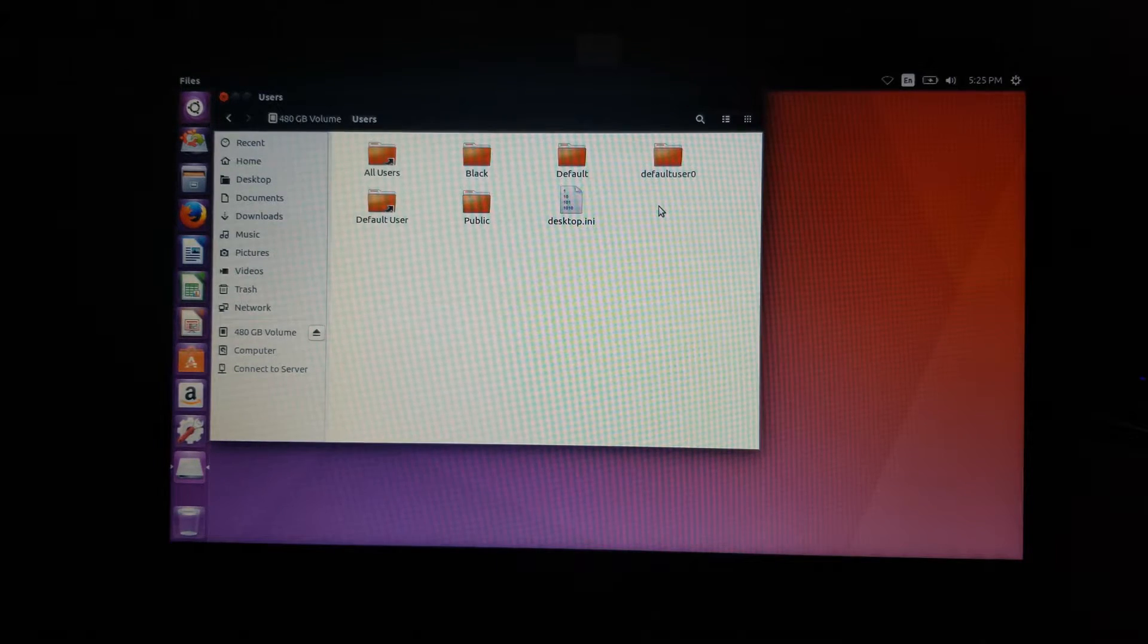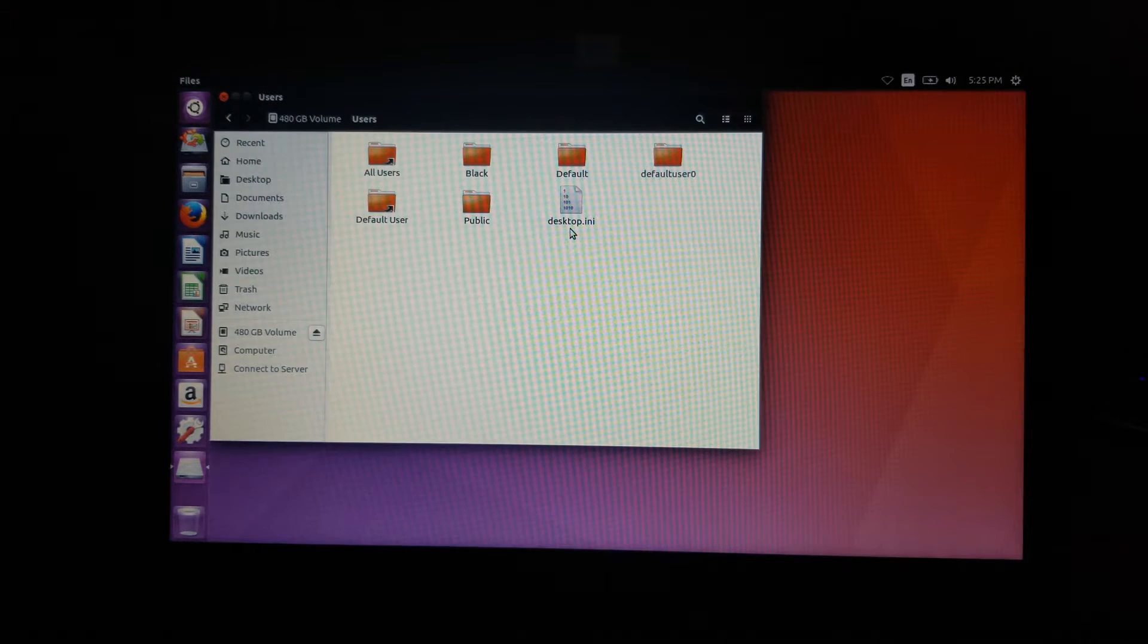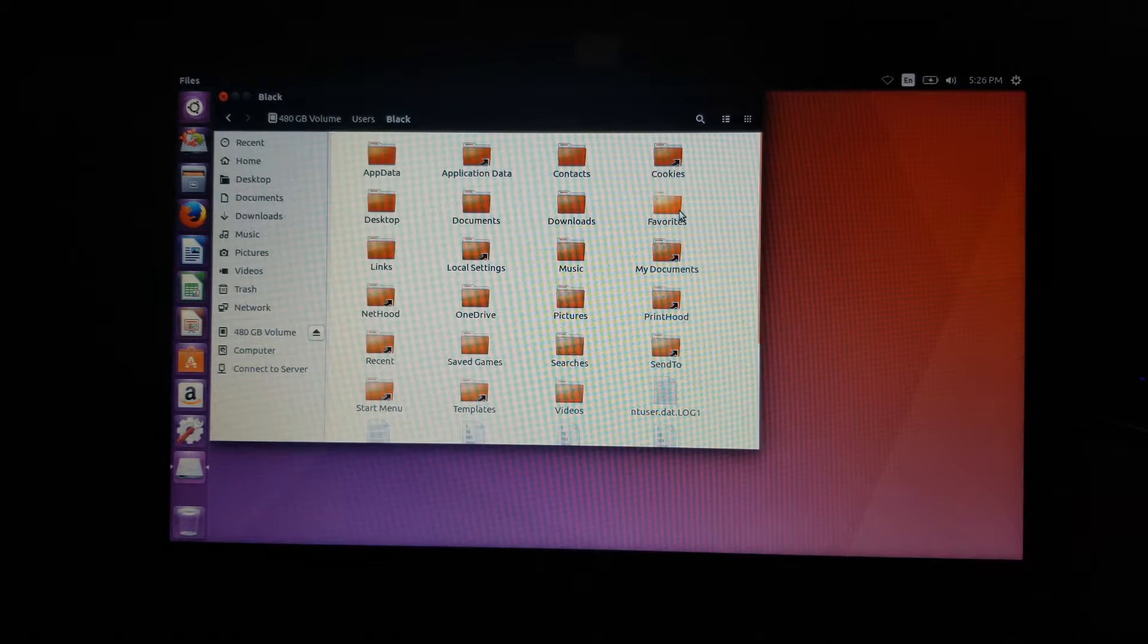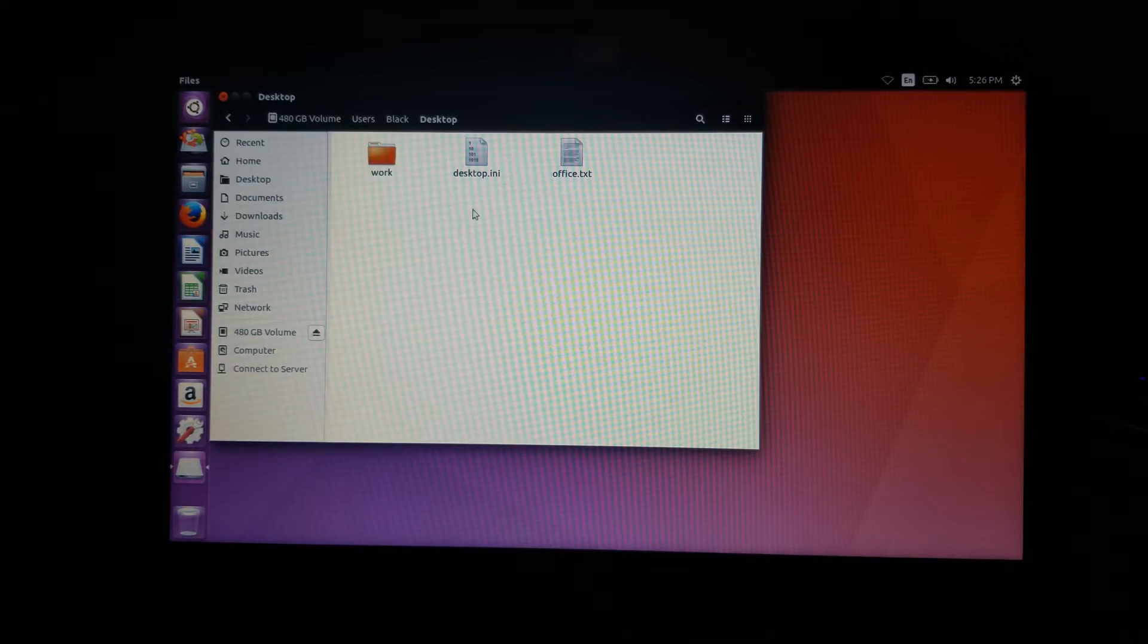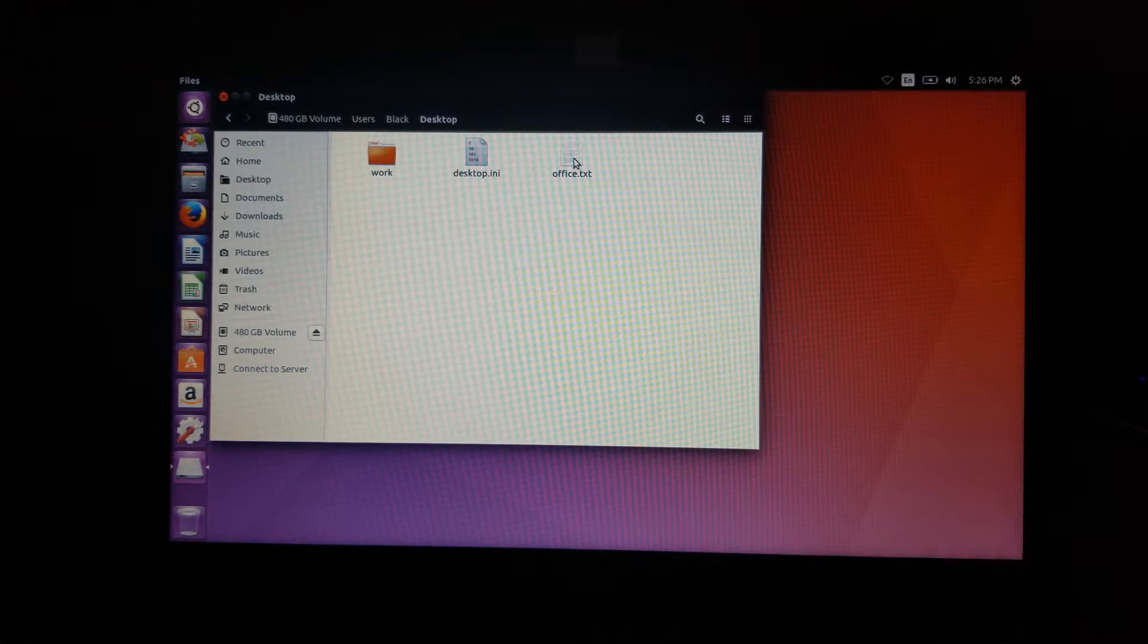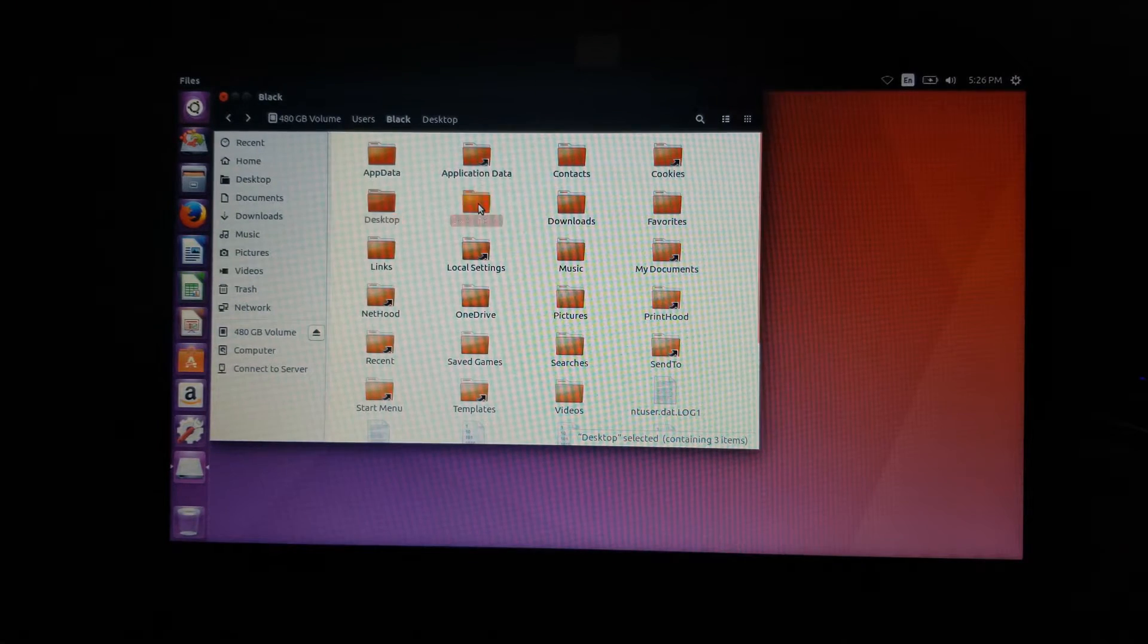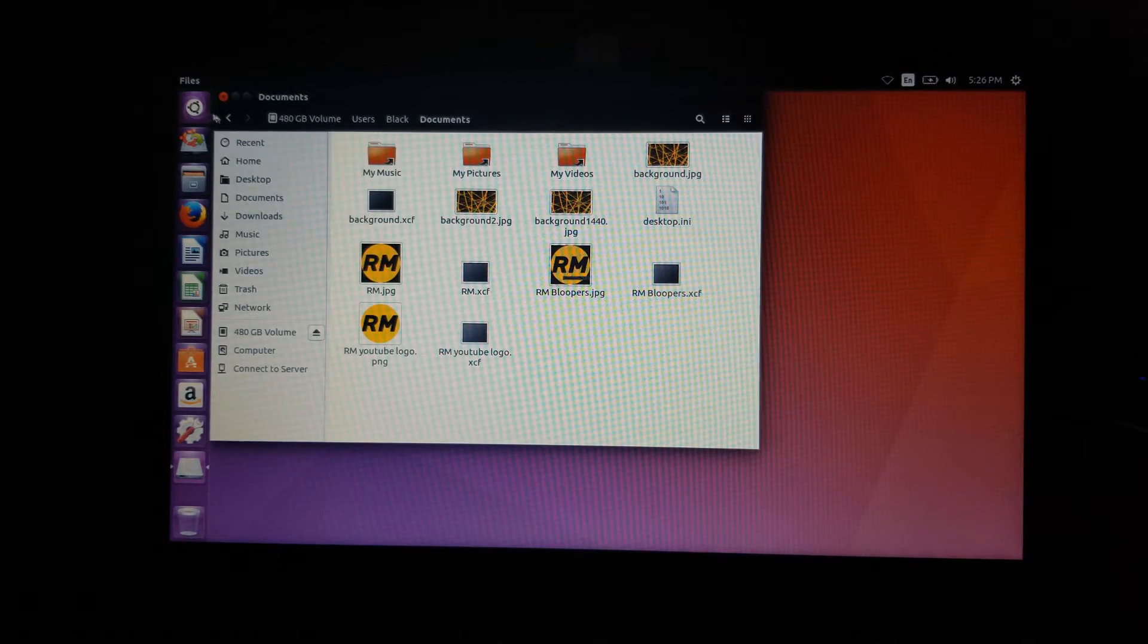Black. This is actually my user account. We have default, default user zero, default user public. And we have this desktop.ini. So I'm going to go into this black folder. As you can see, we do have several folders here. And if we just go down the line, we do see desktop. And we have some of the folders that I had there. So I did have a work folder and I did have an office.txt folder. So if we keep going, let's go into documents. Here's where all of your documents would be. Let's go back.